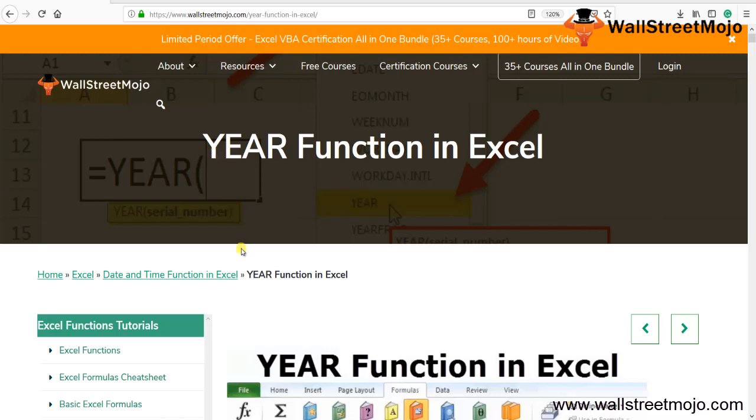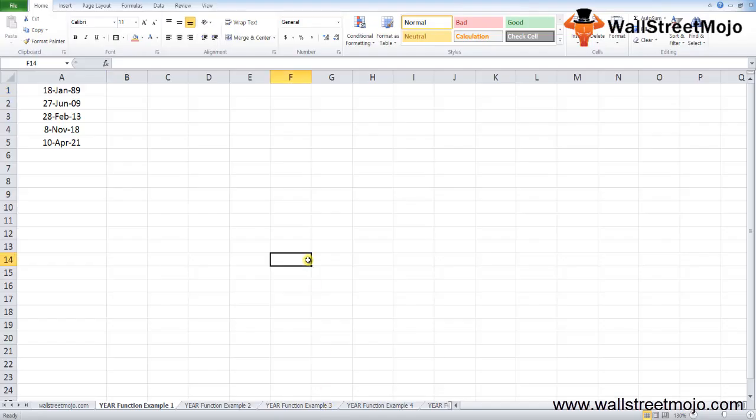Today's topic is the YEAR function in Excel, a date and time function that we'll learn in detailed format.